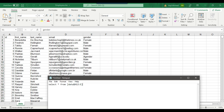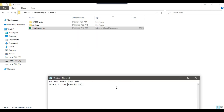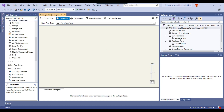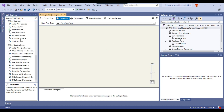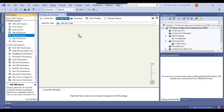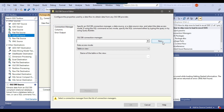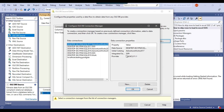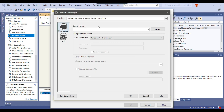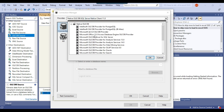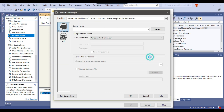Let me go back to the SSIS package. We will be using an OLEDB source here — I can drag and drop the OLEDB source into the data flow task and then configure it. I need to make a new connection, so I can click New, then New again. From the provider, I need to select Microsoft Office 12.0 Access Database Engine OLEDB Provider, and click OK.